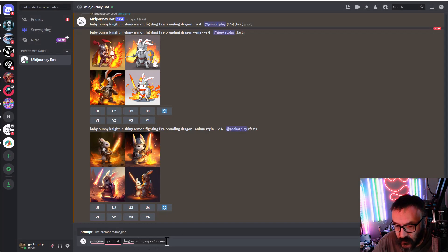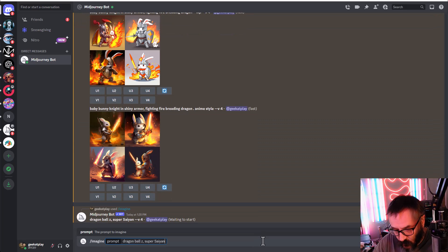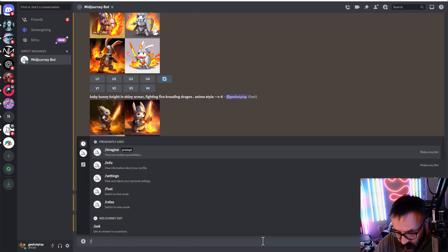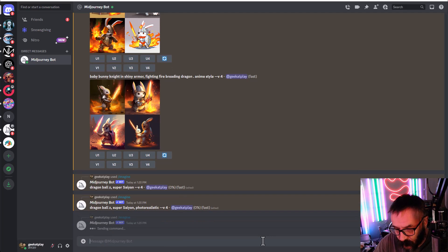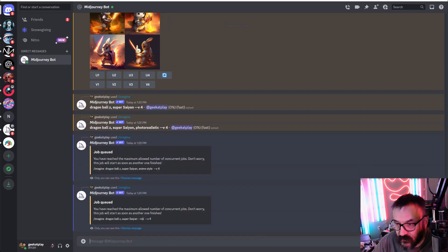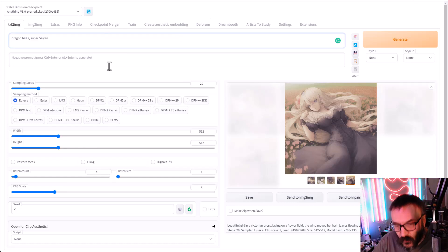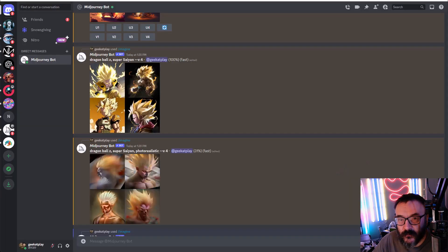Back to the Dragon Ball Z super saiyan prompt. I'll copy this and run four versions: normal, photorealistic tag, anime style, and with the niji tag. In Stable Diffusion I'll set it to 50 steps for the batch and generate. I'm assuming this won't have a big problem since it's a huge library with many reference images.